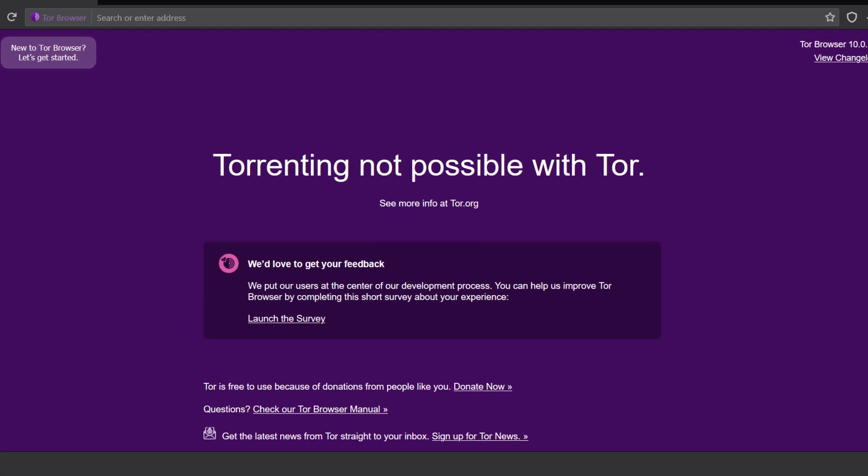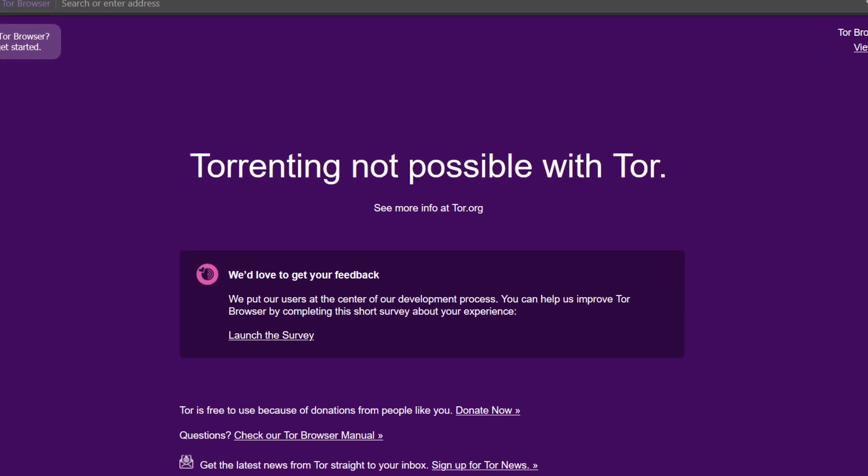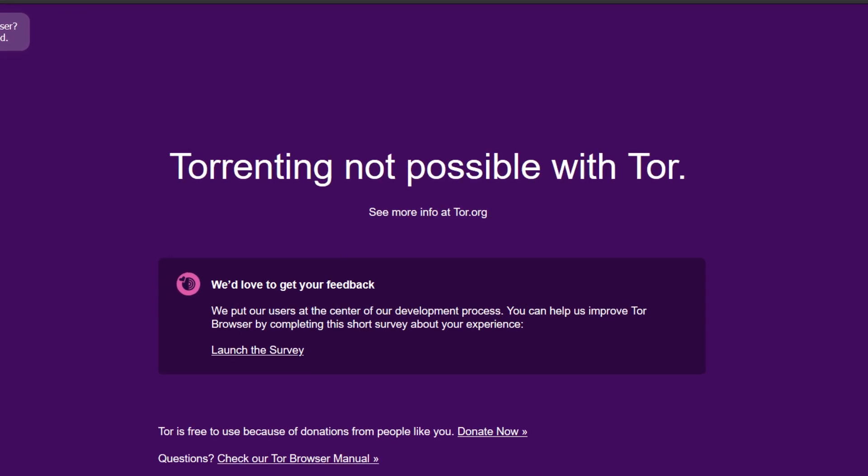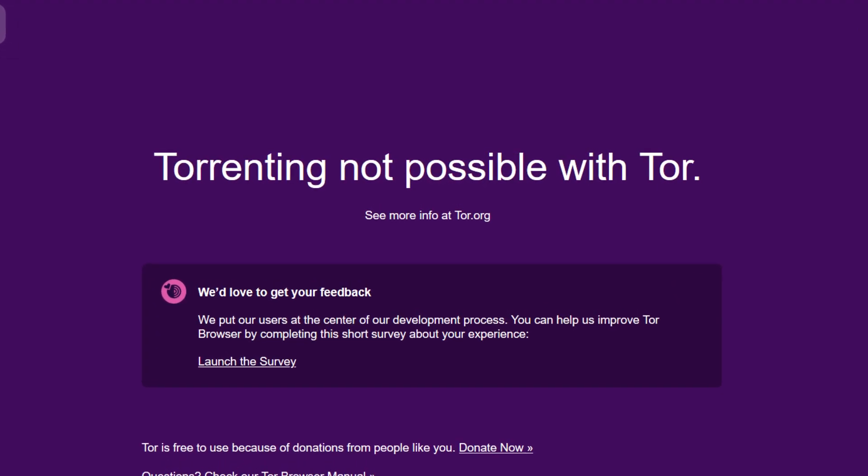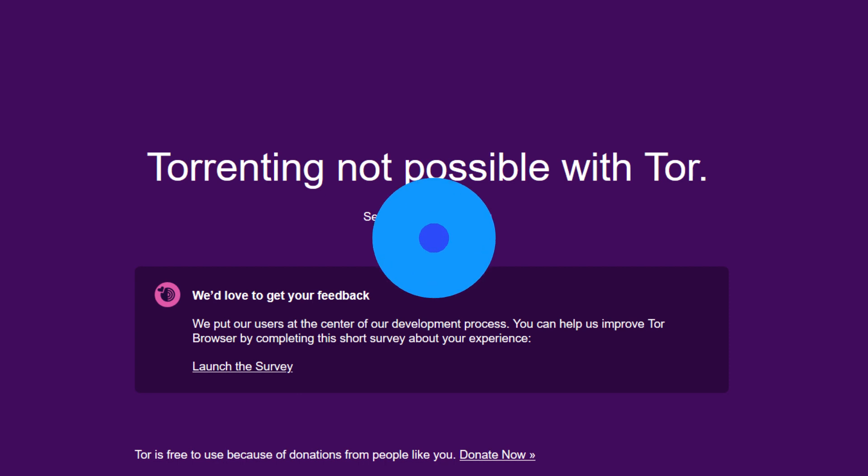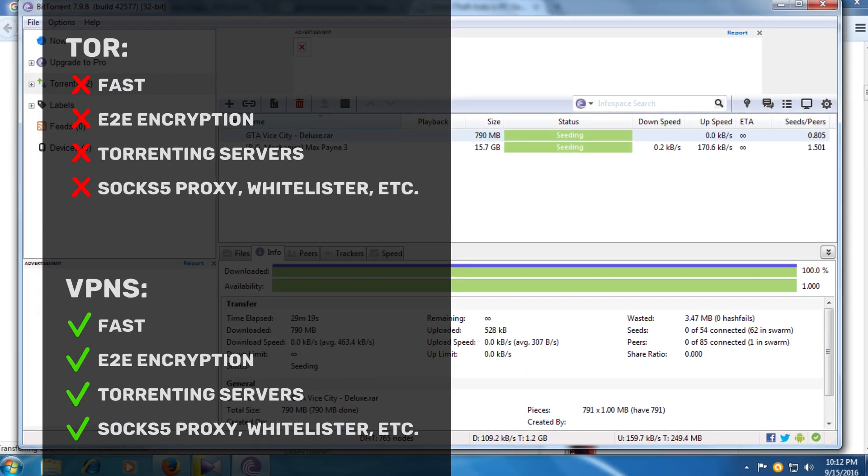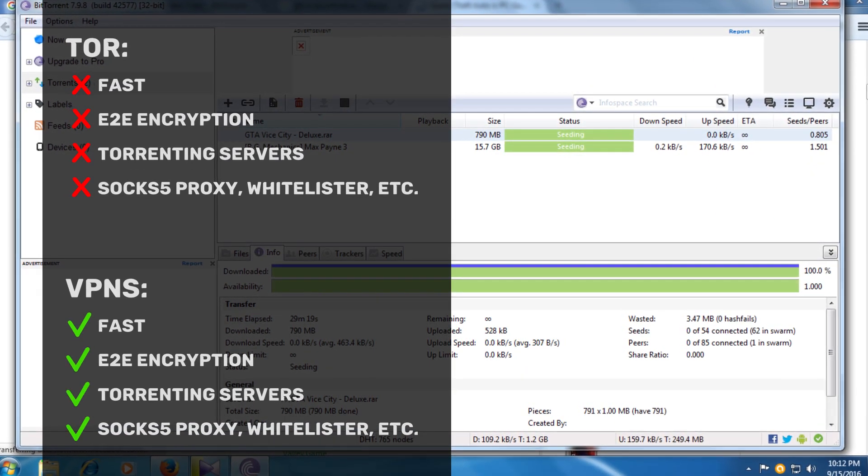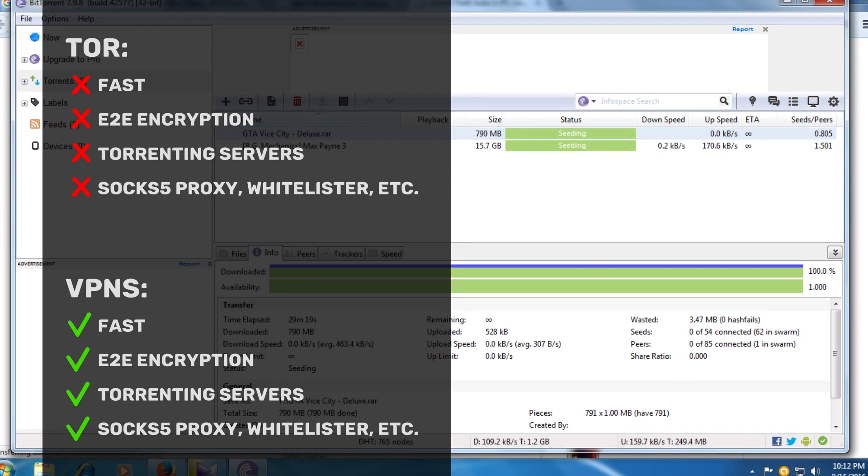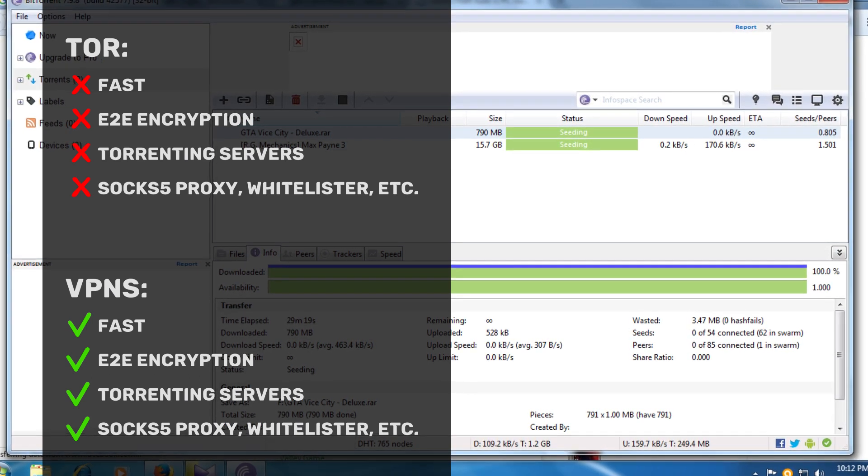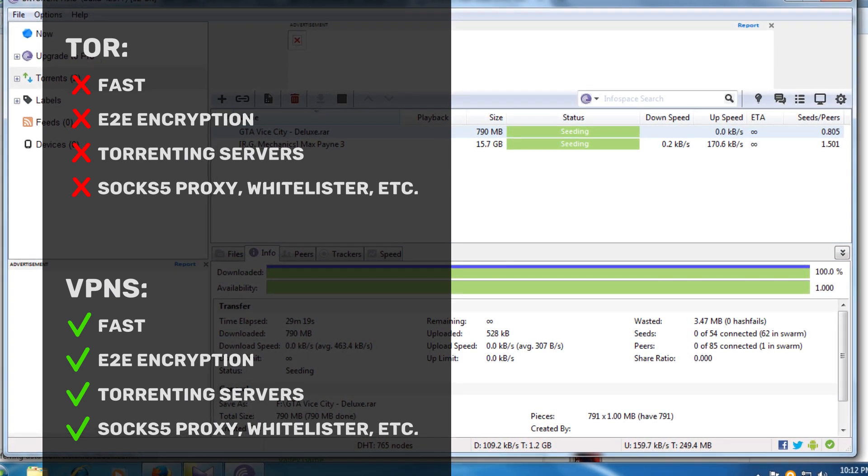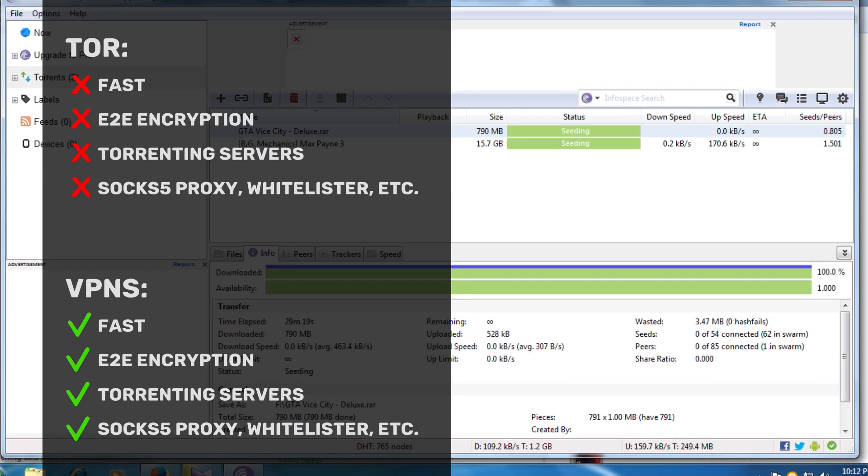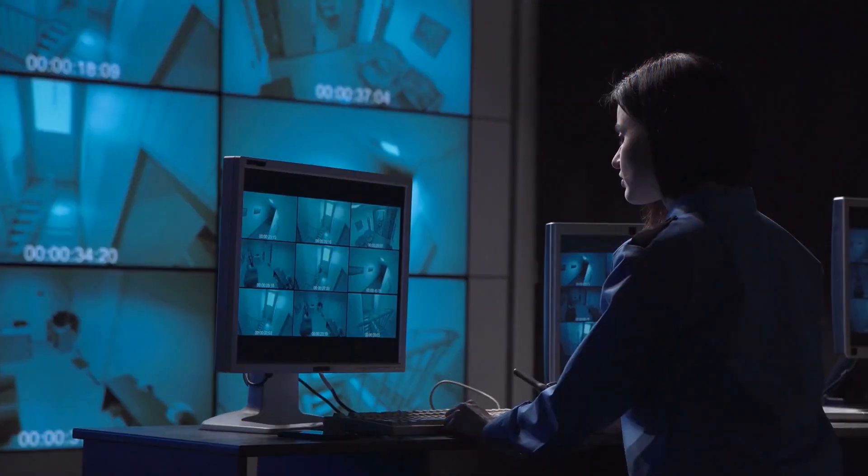Sadly, Tor doesn't support P2P traffic. Most nodes entirely block this type of traffic and Tor just doesn't have the capacity to support high bandwidth like that. VPNs are an excellent choice for torrenting because many top VPNs allow P2P on all servers or have a list of specially optimized torrenting servers, as well as juicy extras like a free SOCKS5 proxy or a whitelisting feature.